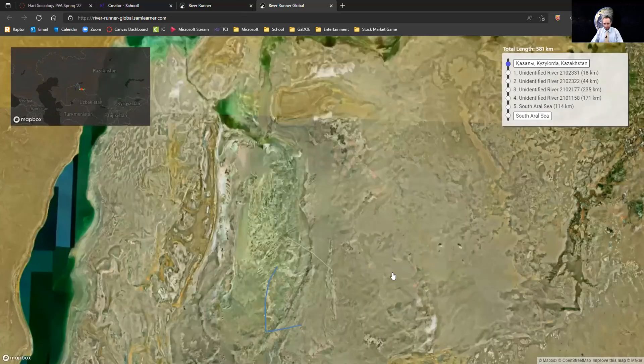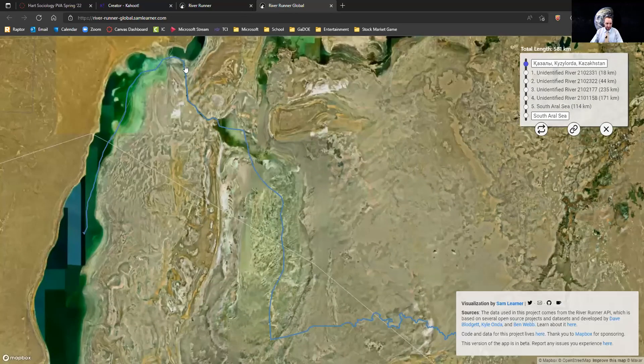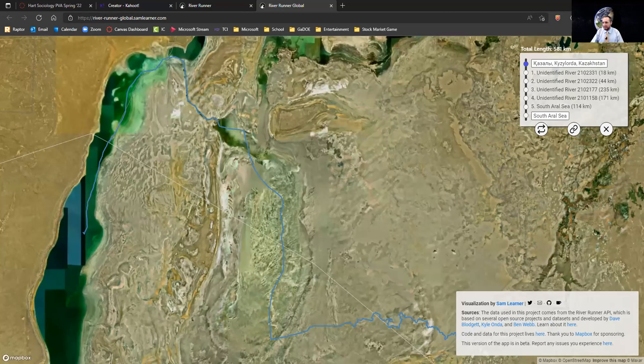Once you close that path, it's going to zoom back out and show you an aerial view of that path — and here it gets to the South Aral Sea. You can create a link to share with your students for them to explore on their own. Lots of cool opportunities to use River Runner to learn more about how water gets from the sky to its final large body of water destination. Check it out!